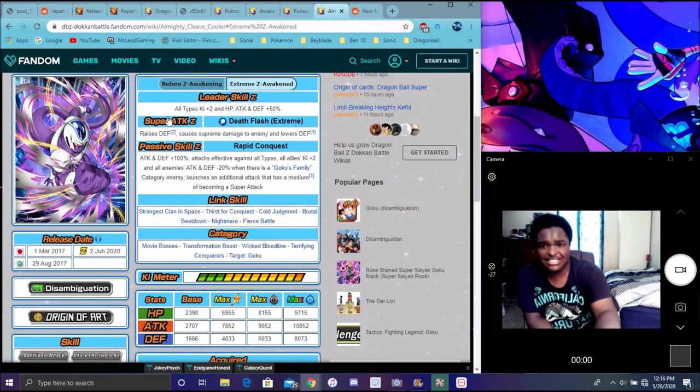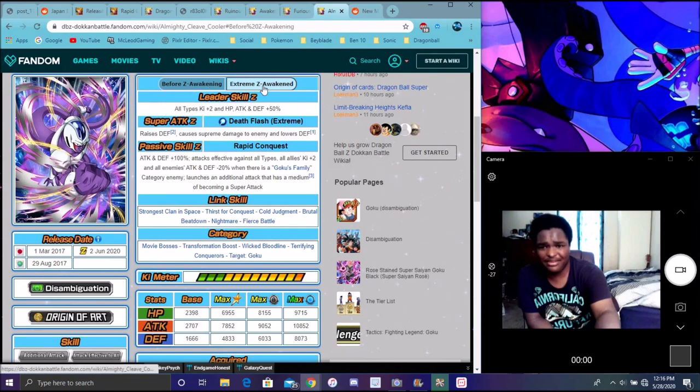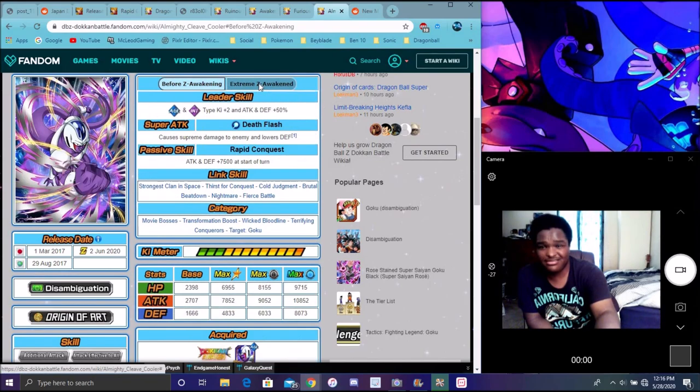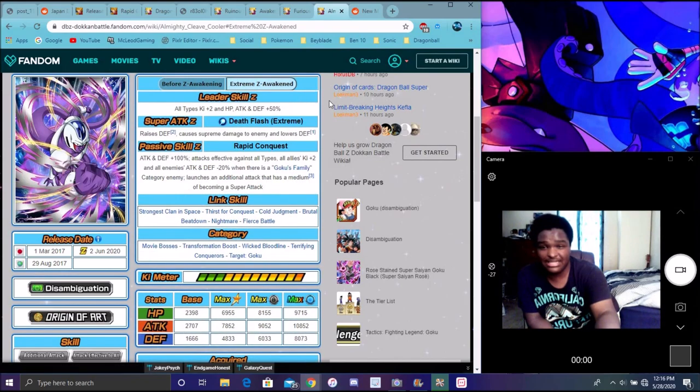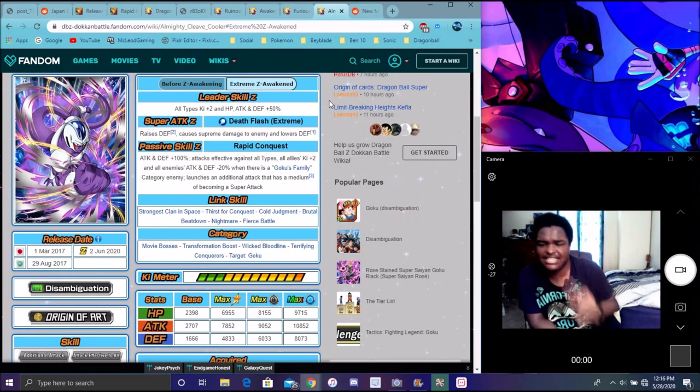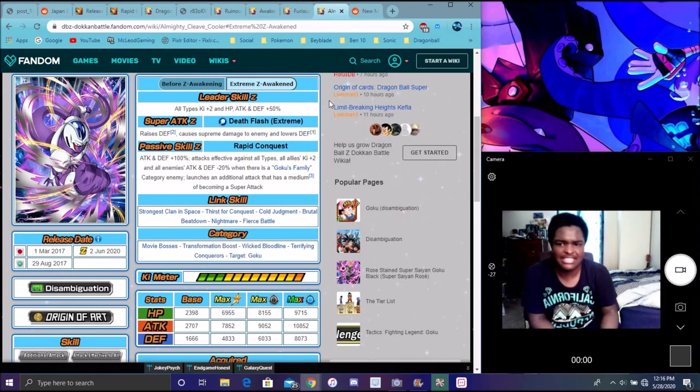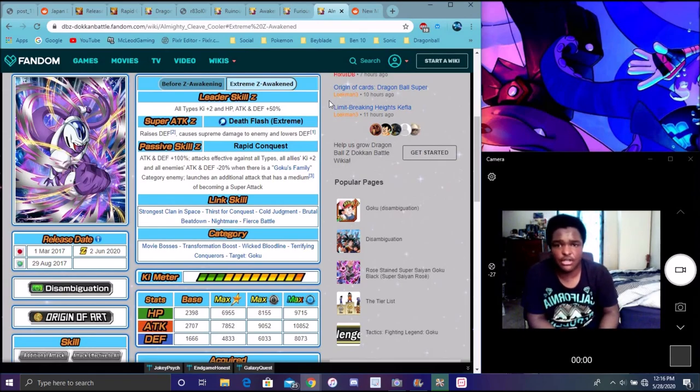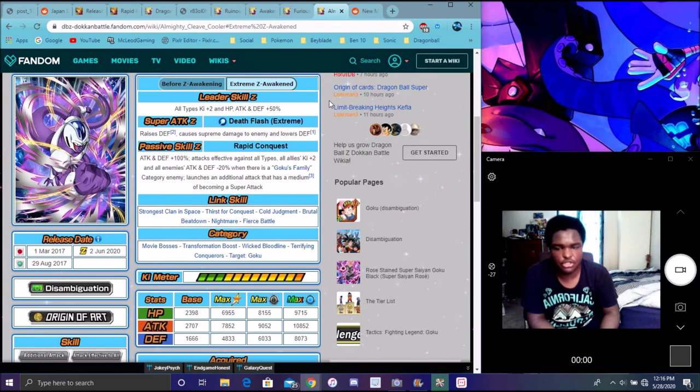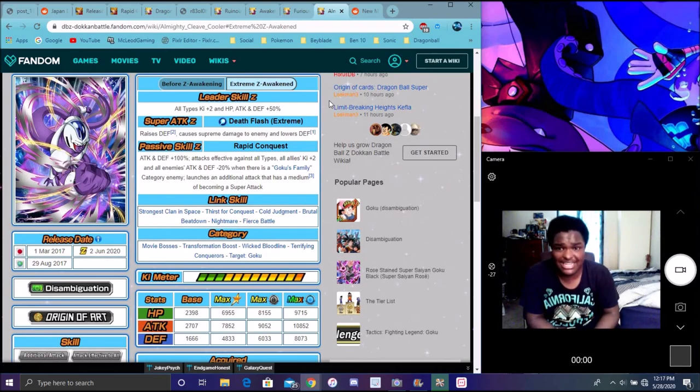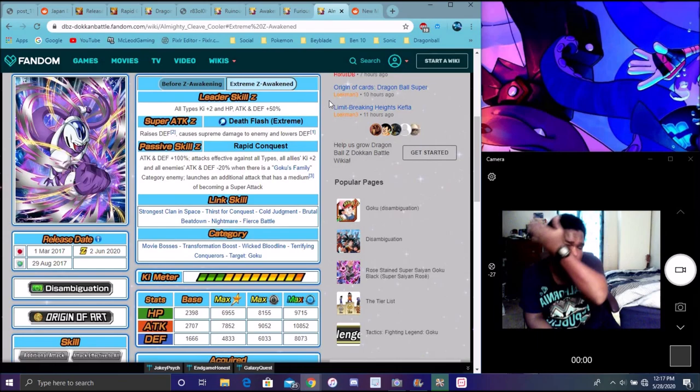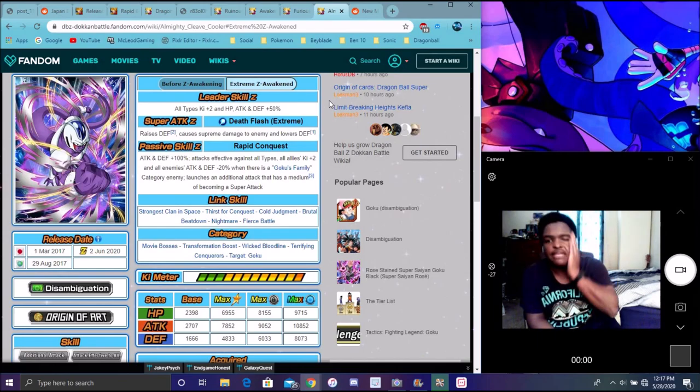I guess he's EZA'ing, looking at Bloodline. Kefla for stats 77 and Kale for stats 50%. Raises attack, causes Supreme Damage, lowers attack. He's actually really good, he's like a mini version of the AGL Golden Frieza that we just got.